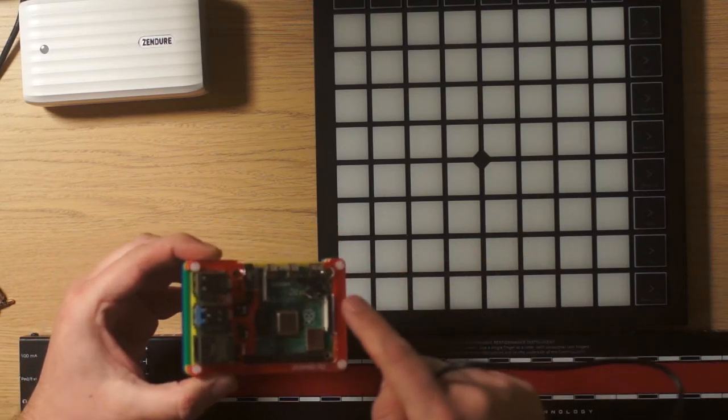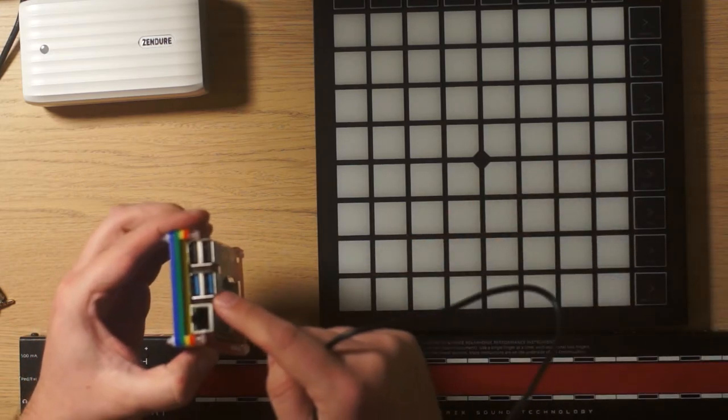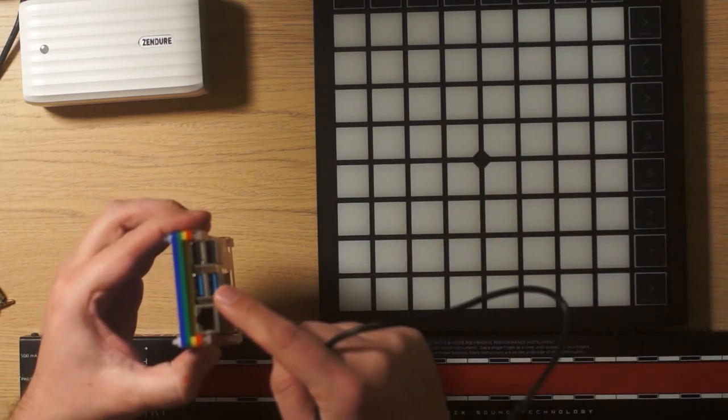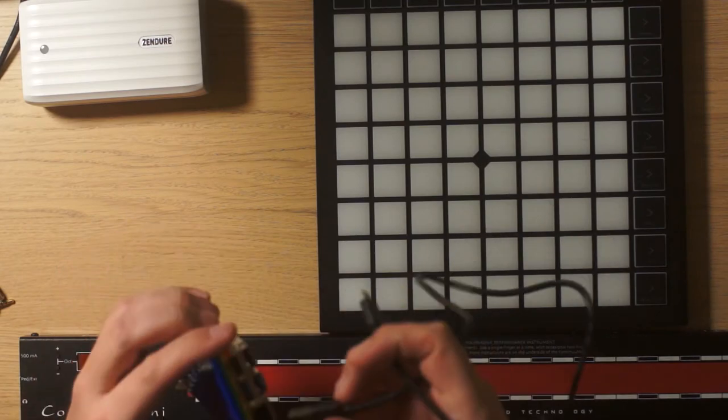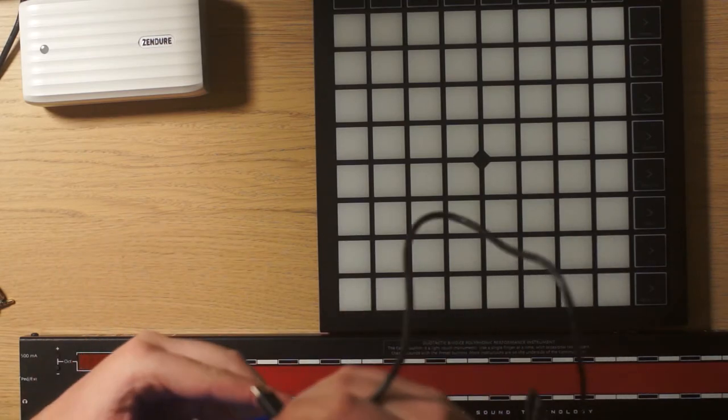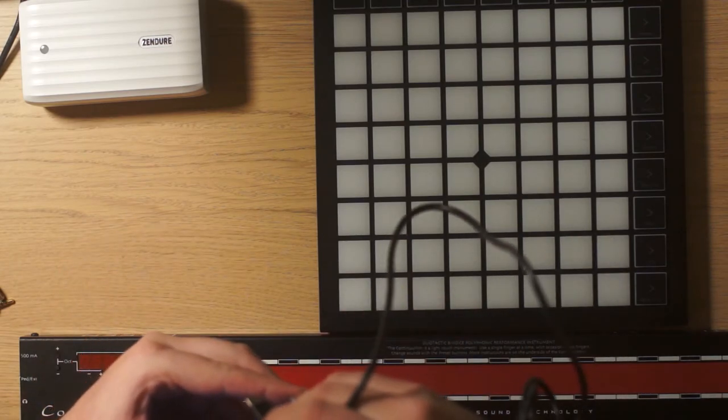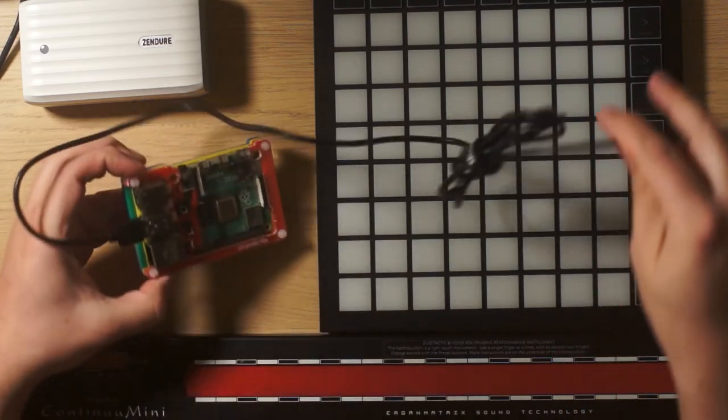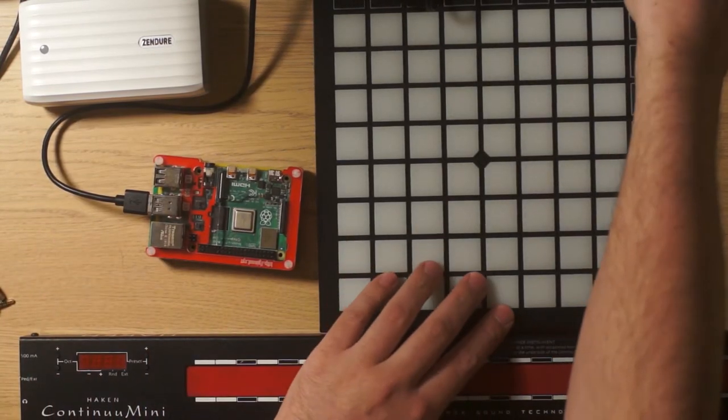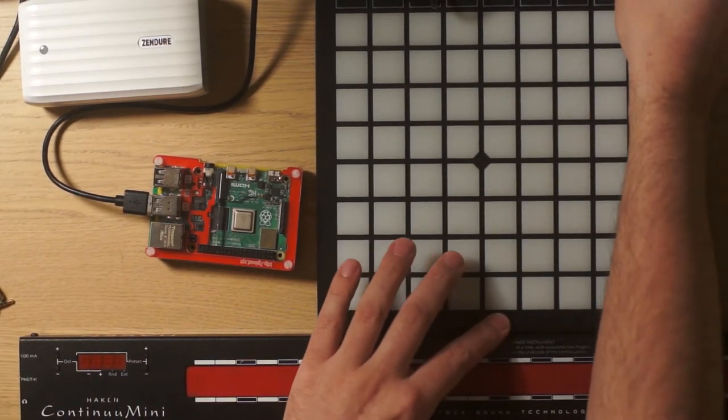So I'm going to plug the Launchpad X on the USB 3 that is on this blue USB port. And I start by plugging in the devices and only at the end I power the Raspberry Pi.